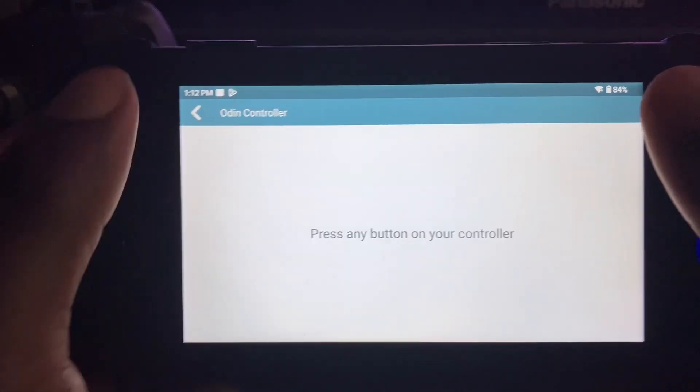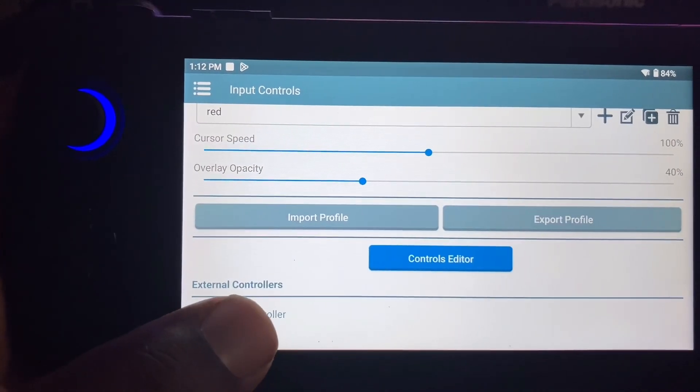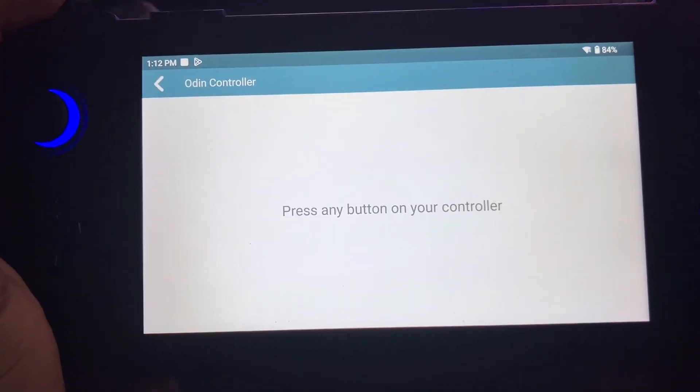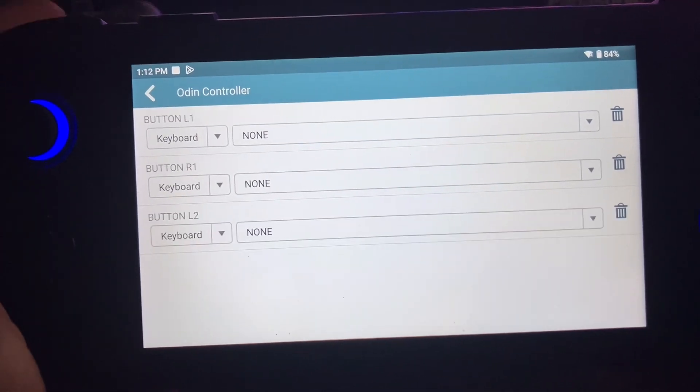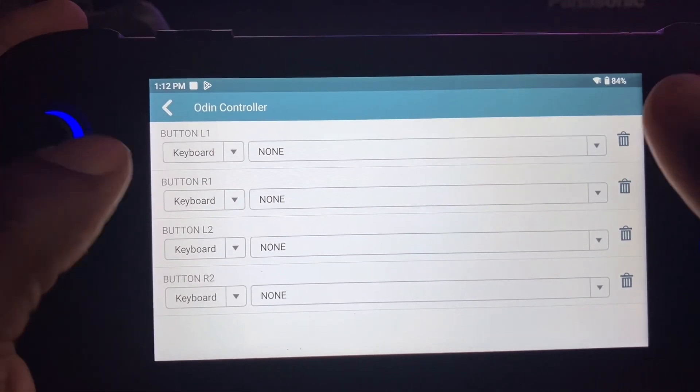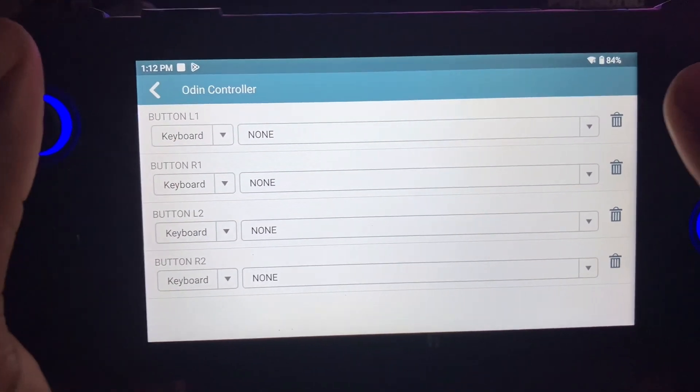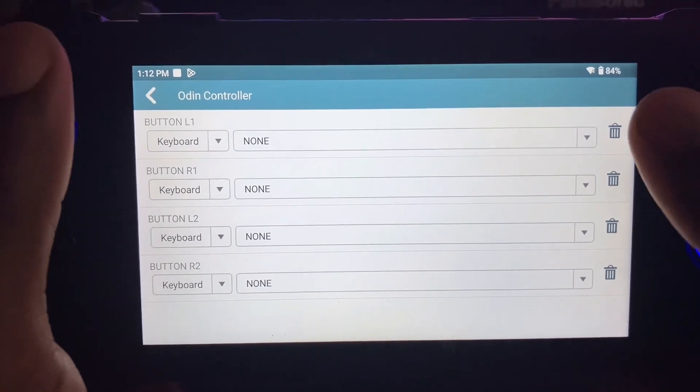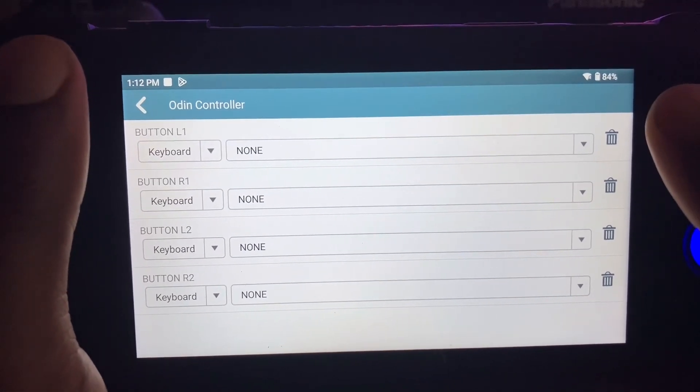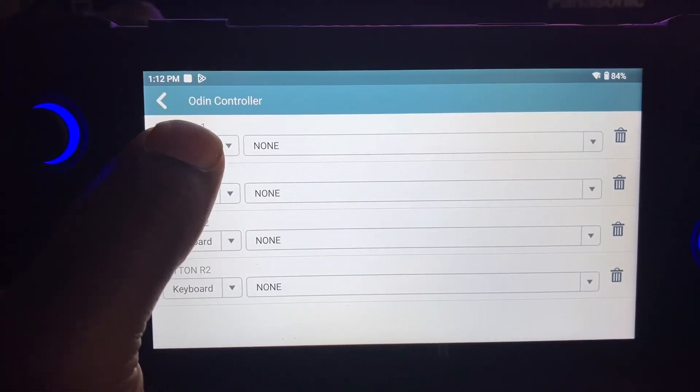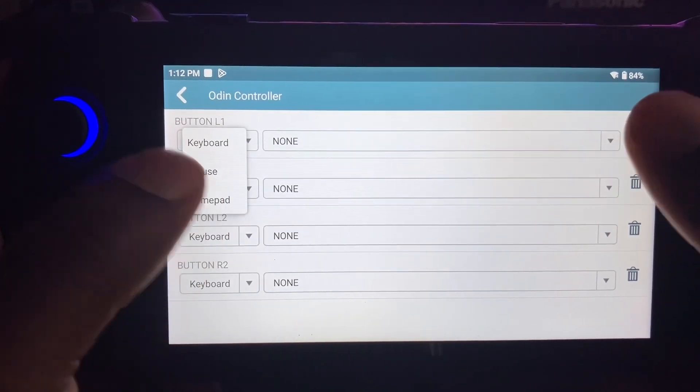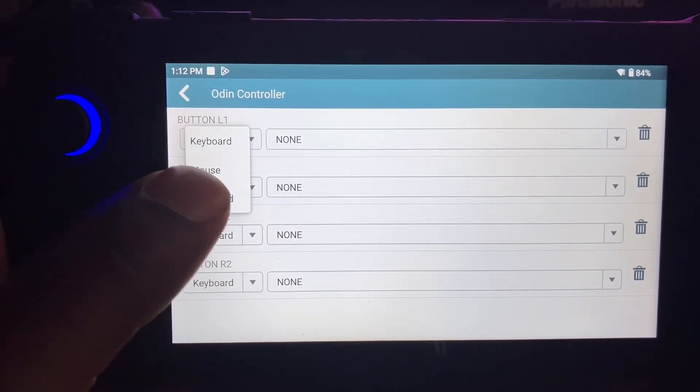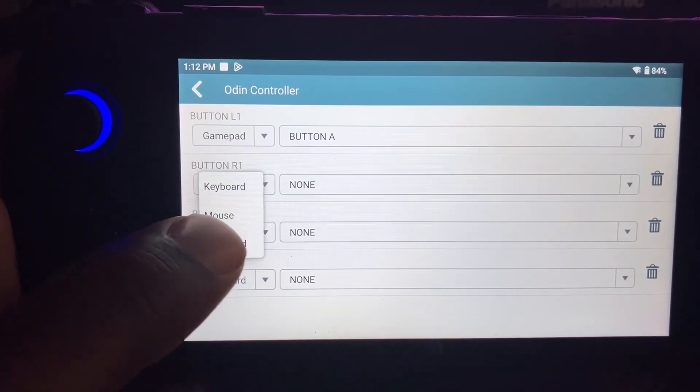So you go down to external controller and you just map out your keys. It depends on how you want to play your game for the PC, if you're going to play it like keyboard or gamepad. I always play mine on the gamepad.